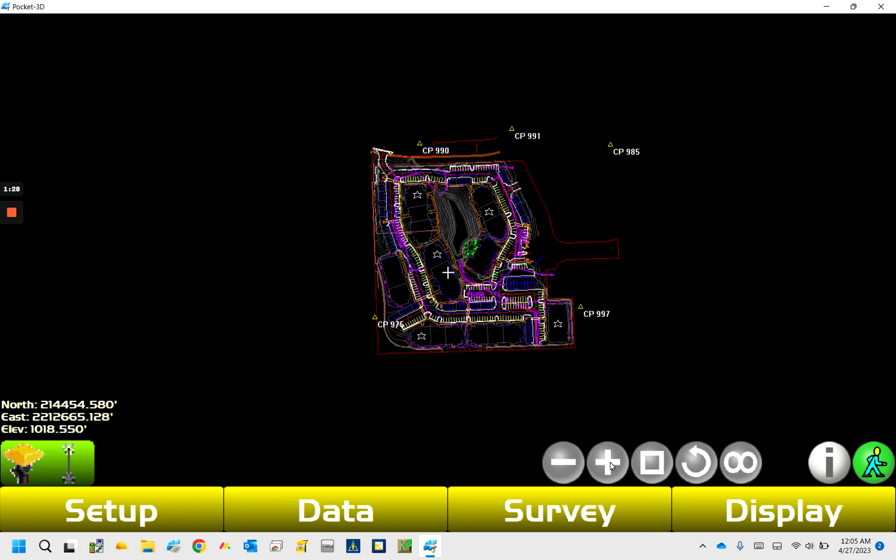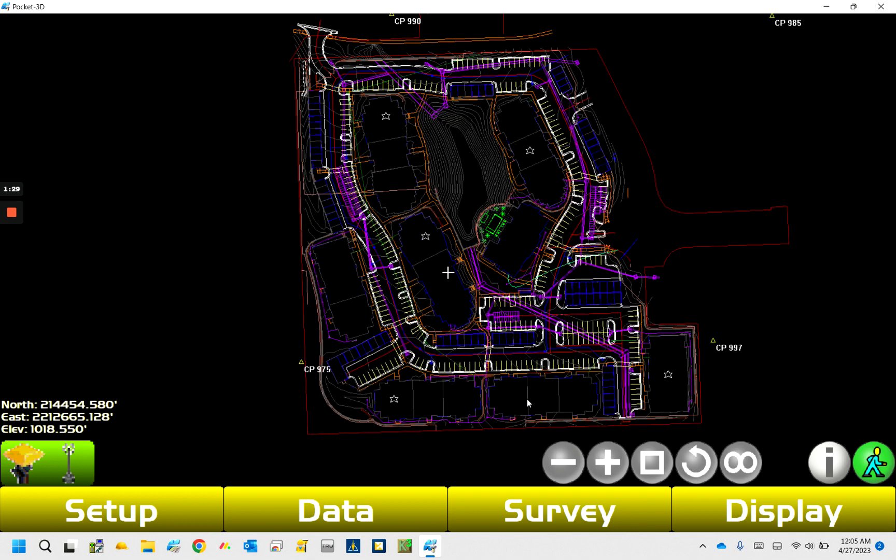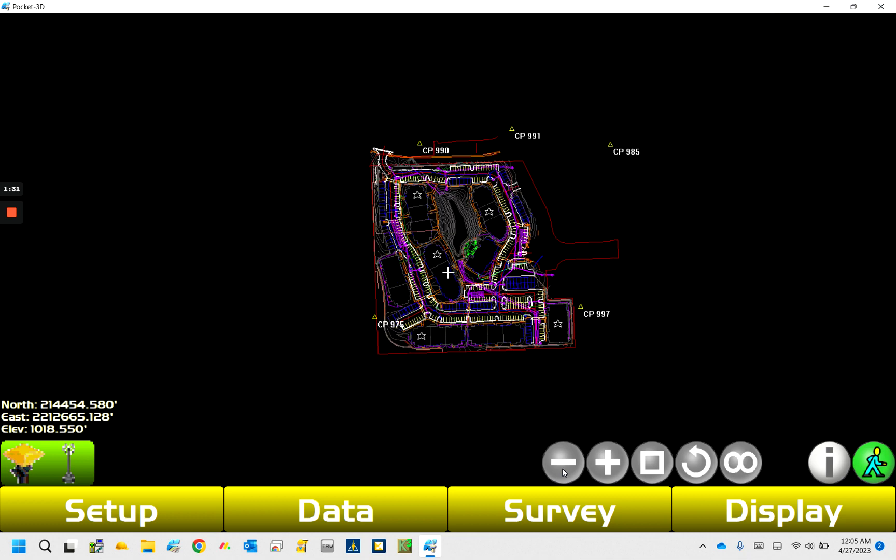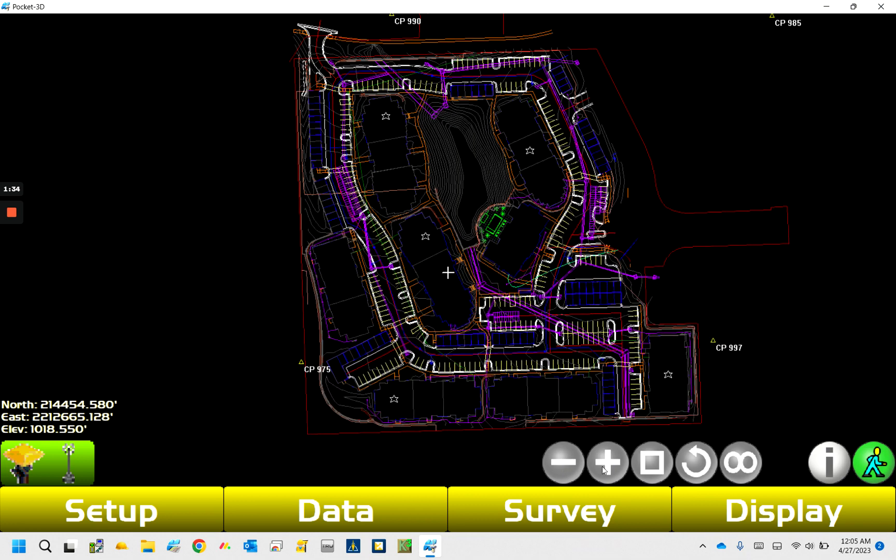So what I got here is just a project pulled up, I just threw, you can see these stars in here, are points that I created. I think there's, so there's five of them.